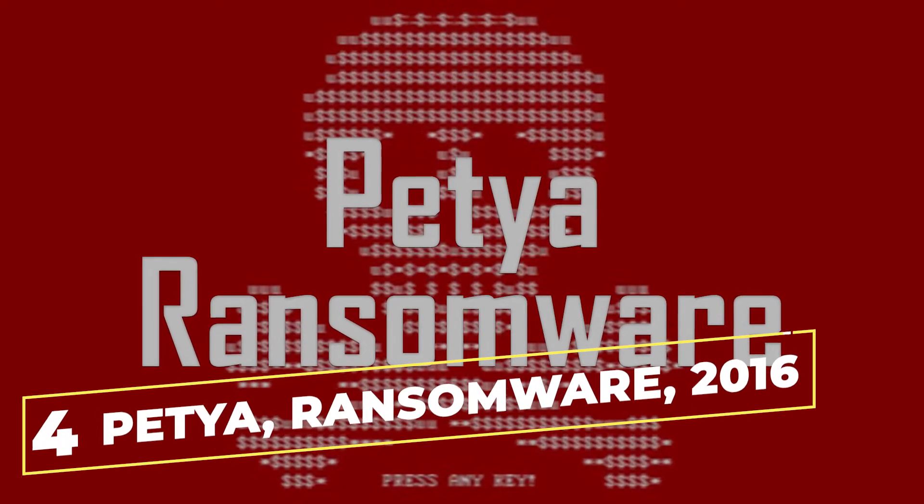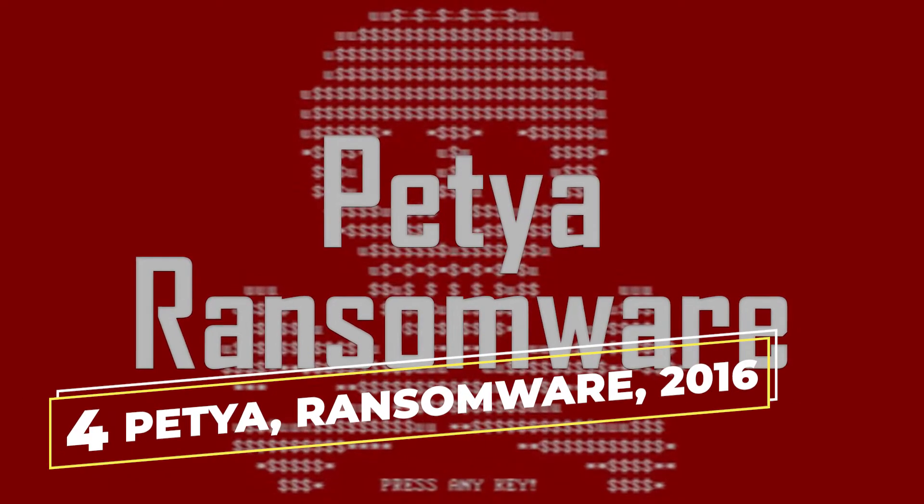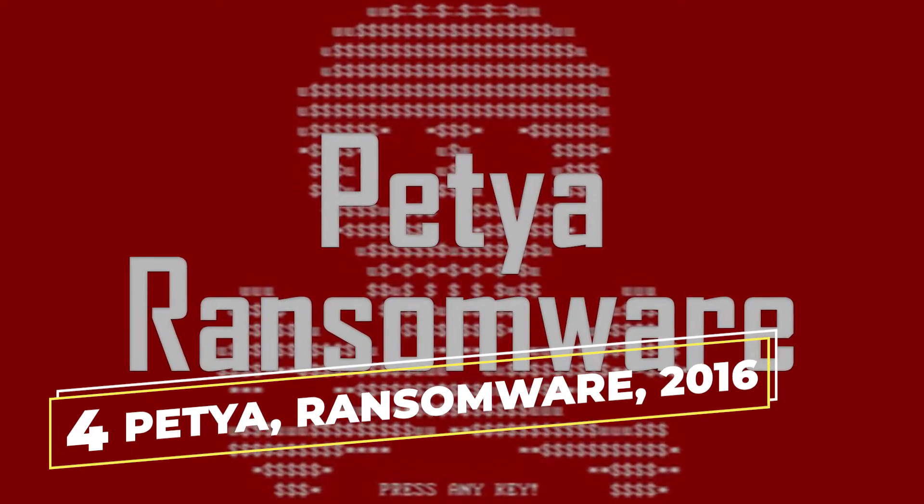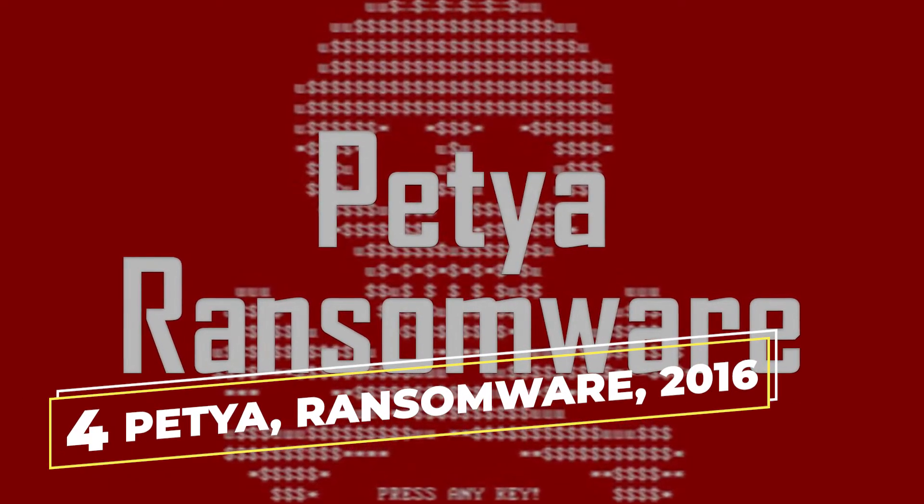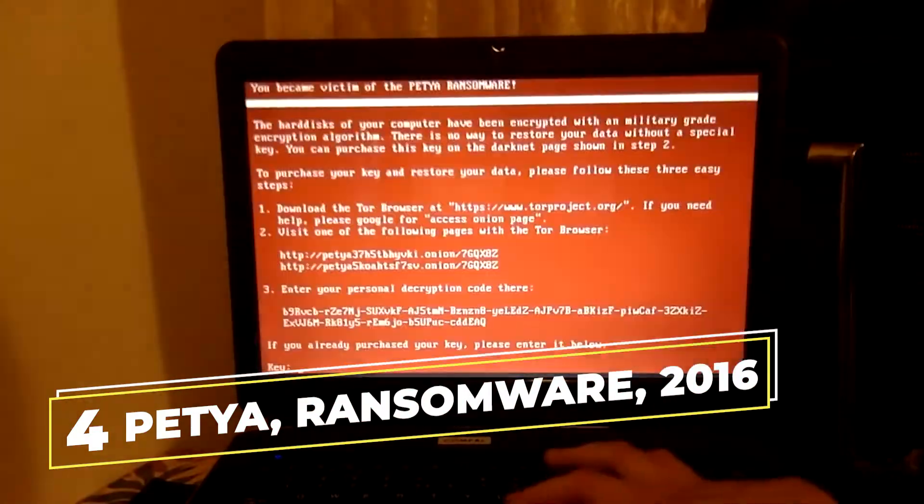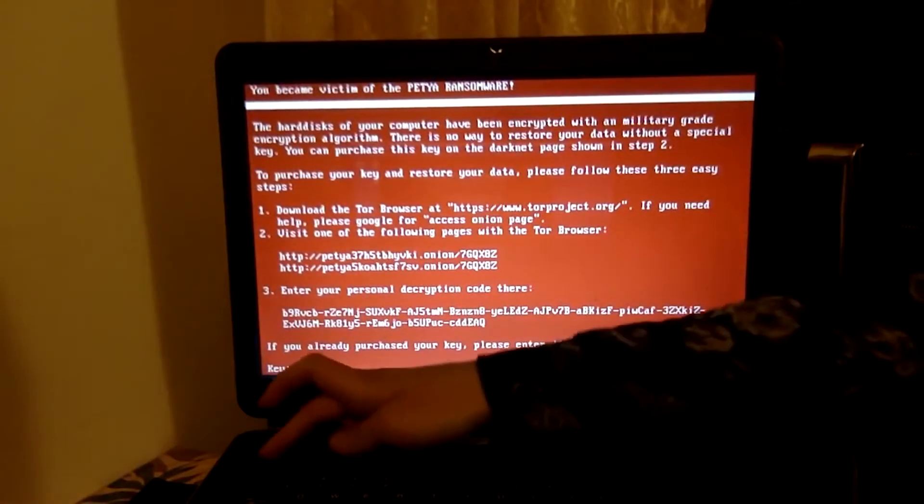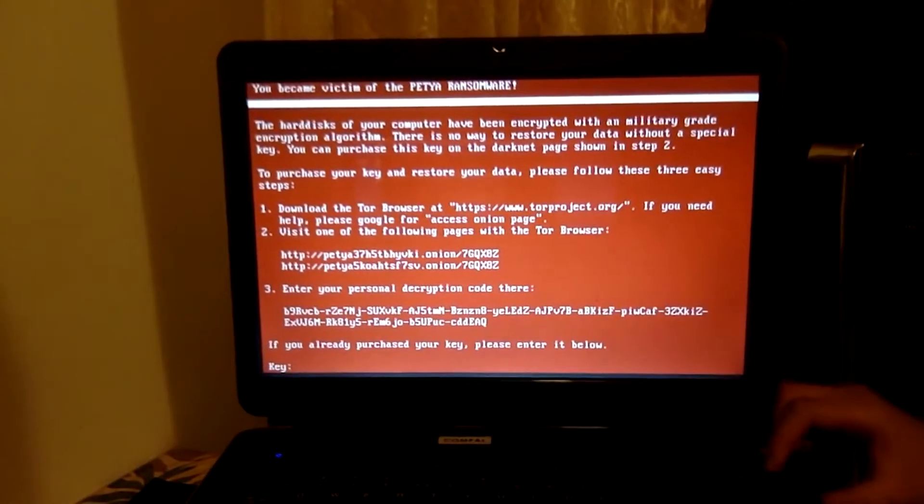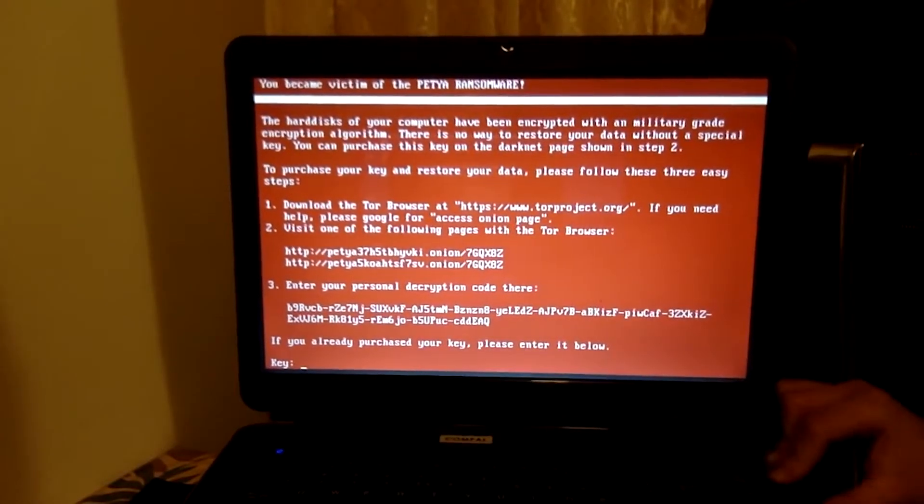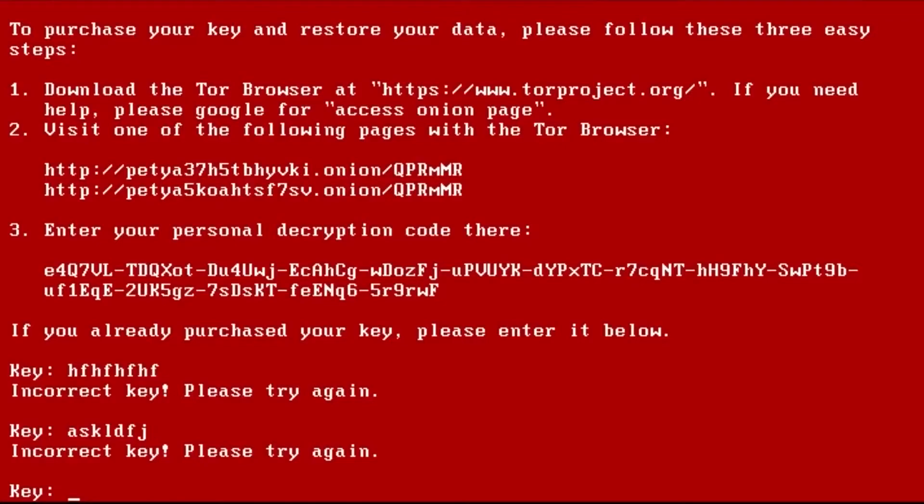And at number 4, we have Petia Ransomware from 2016. This virus, unlike most ransomware, works by blocking the machine's entire Windows system, and in order to release it, the victim has to pay a ransom.